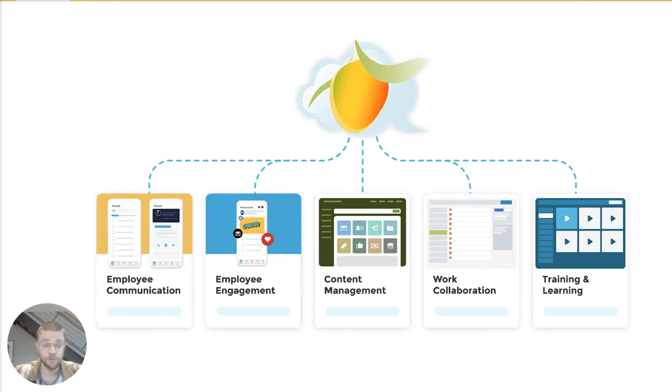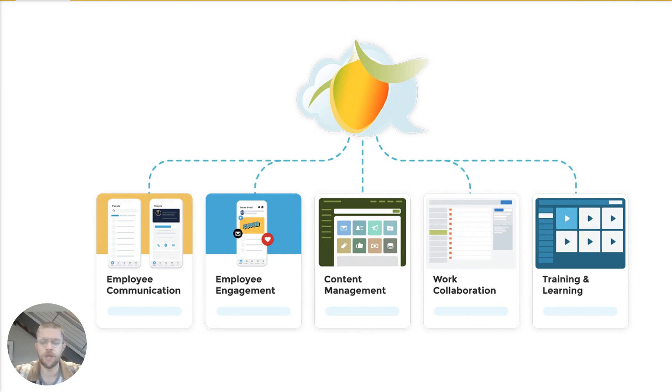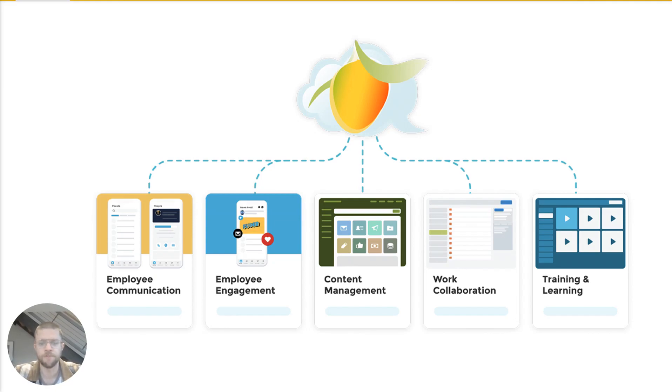The first is employee communication, and this includes both peer-to-peer forms of communication as well as the company's ability to deploy messaging out to either the entire workforce or targeted segments.